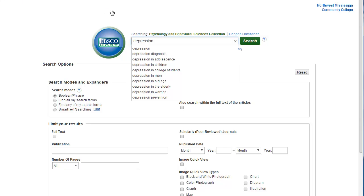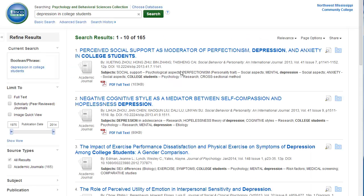When you're typing, suggested search terms may appear below. After you click on Search, you will go to the Search Results page.